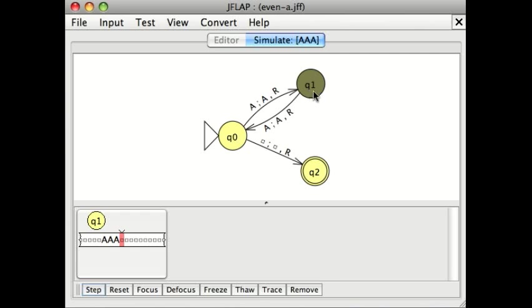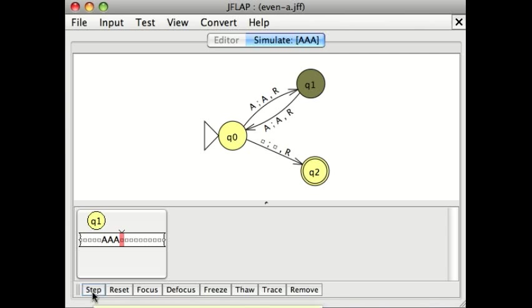Notice that there isn't a transition for a blank from state Q1. So when I click step again, the machine is going to crash or blow up, which means that the answer to the question is no. The string A, A, A does not have an even number of characters. And there's our crash.